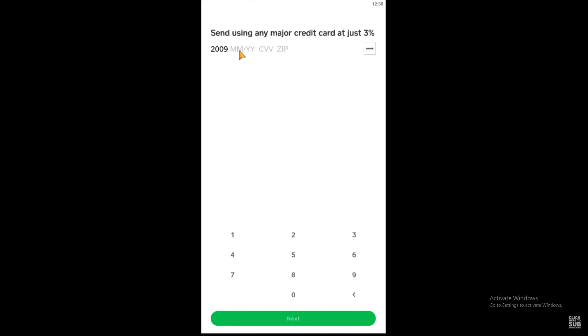That's the expiration date. Then enter the CVV number and the ZIP code of your credit card. Enter all your credit card information and click Next.